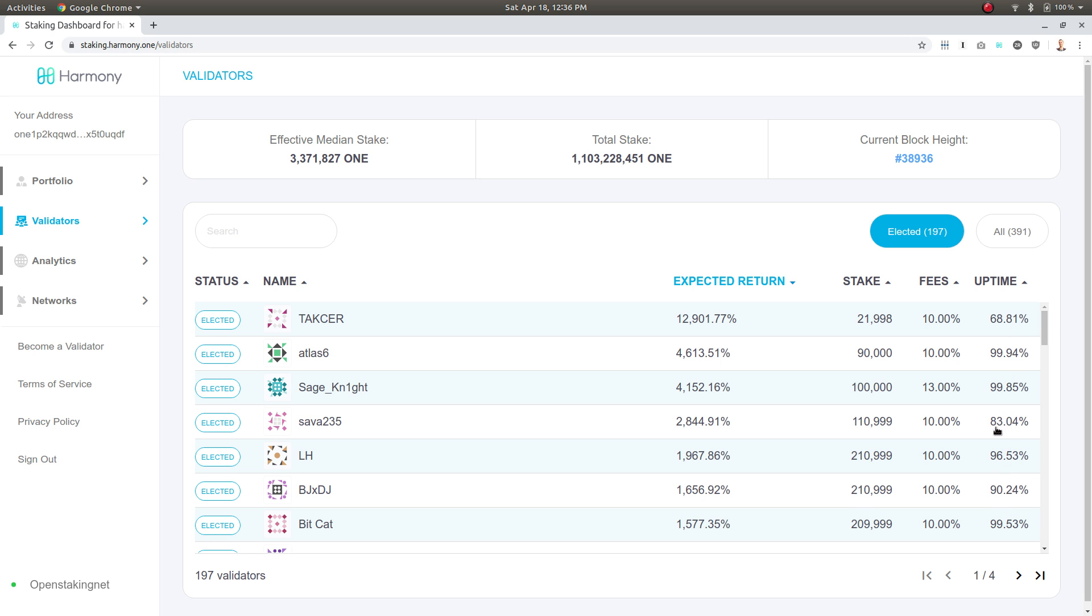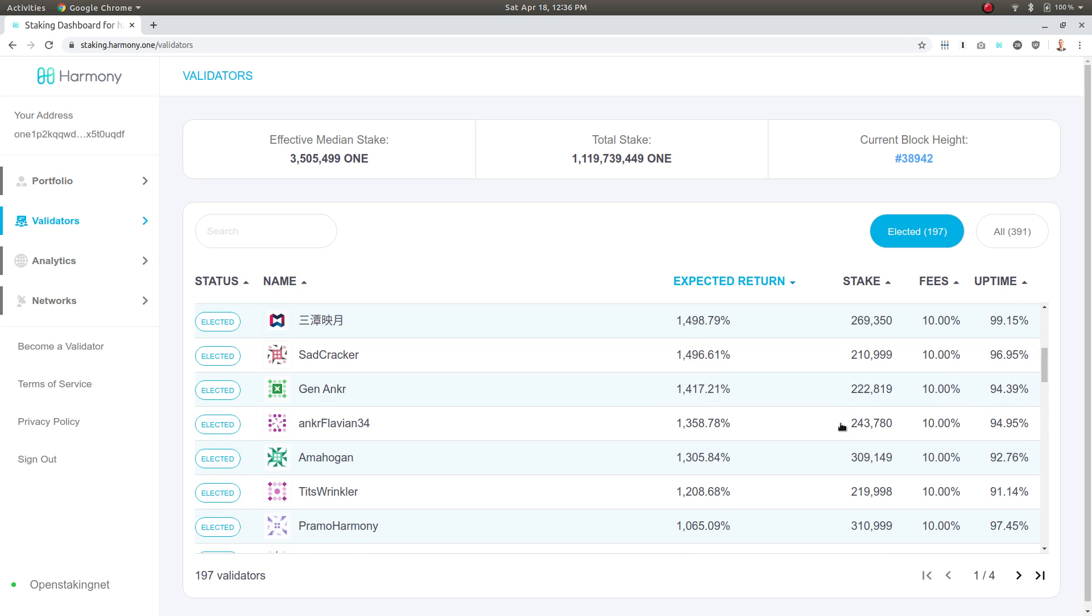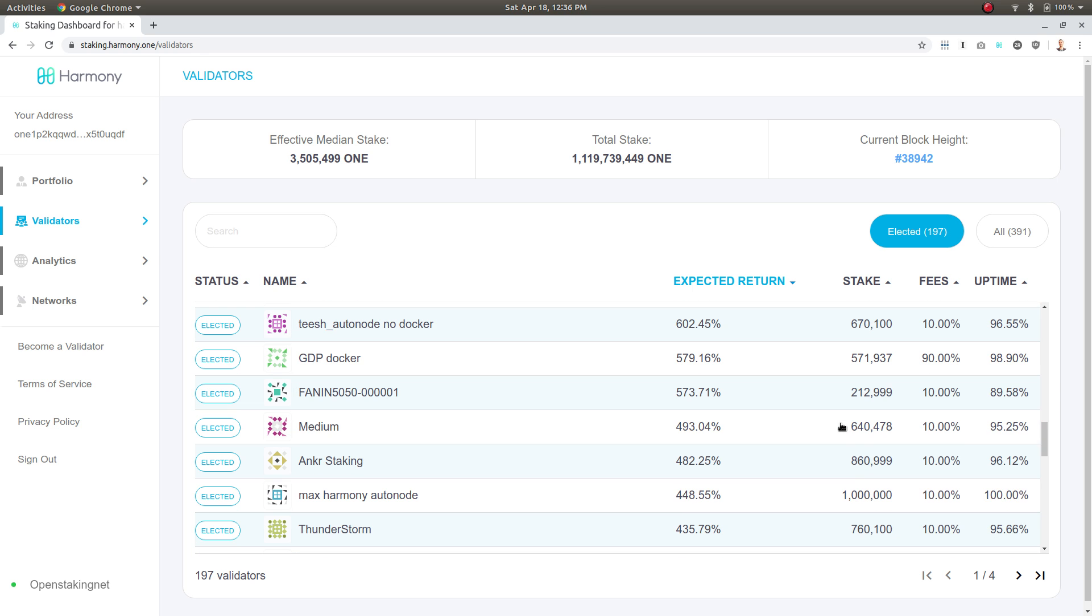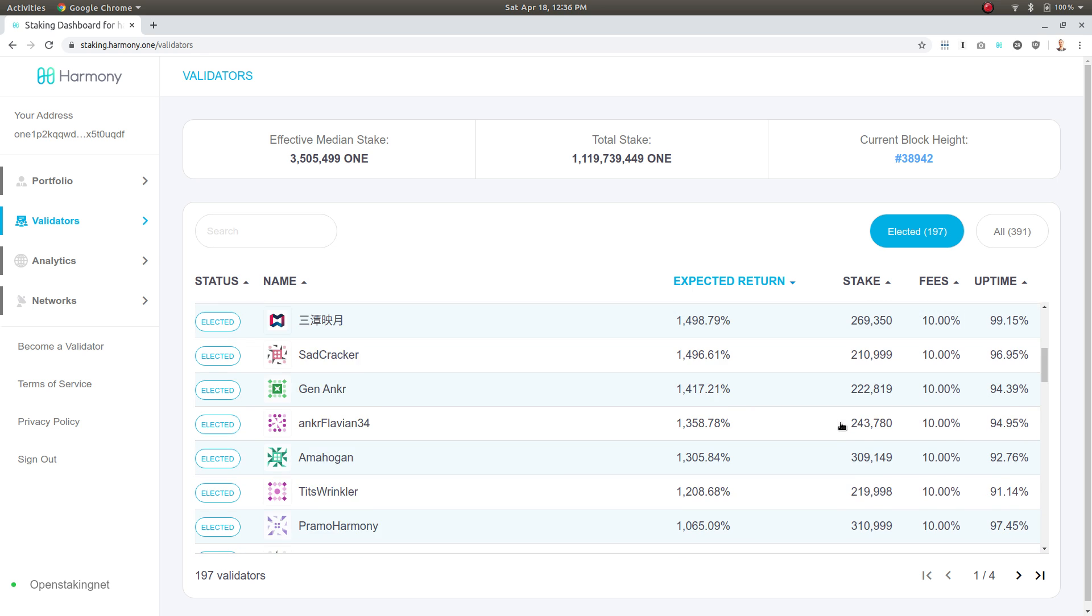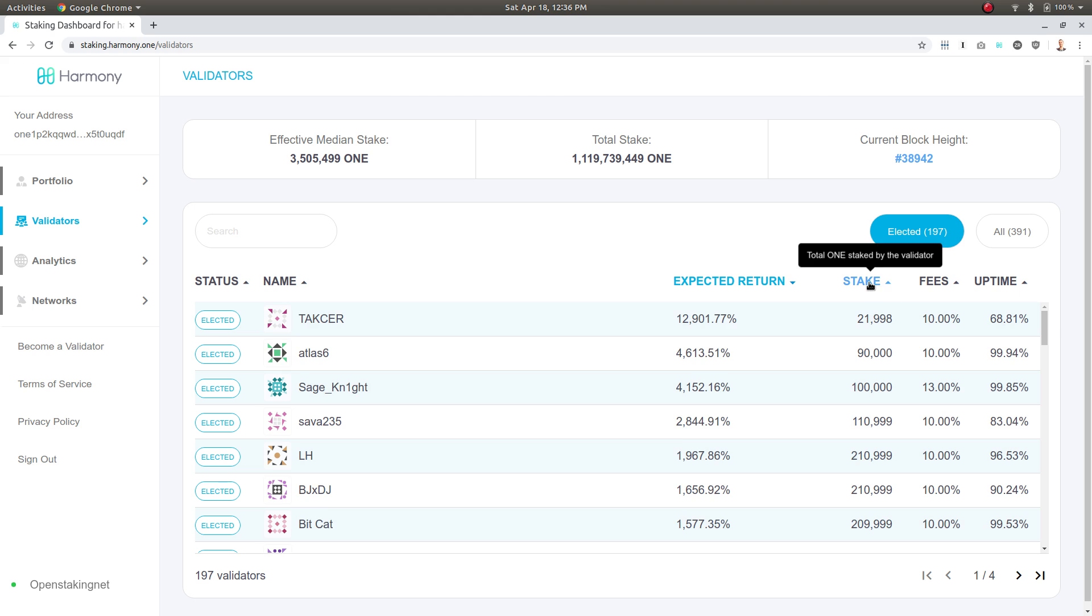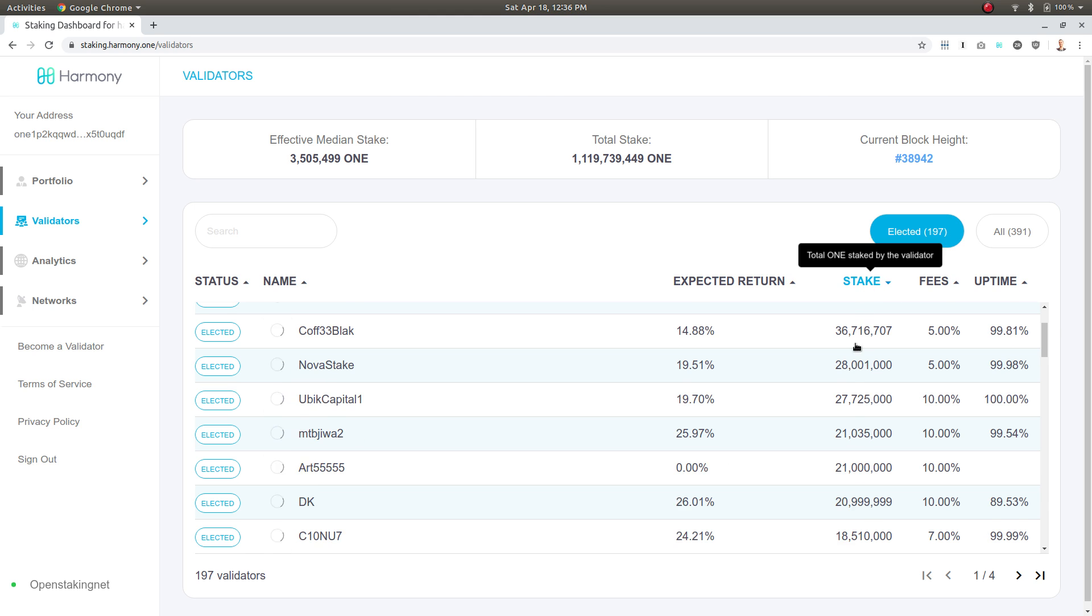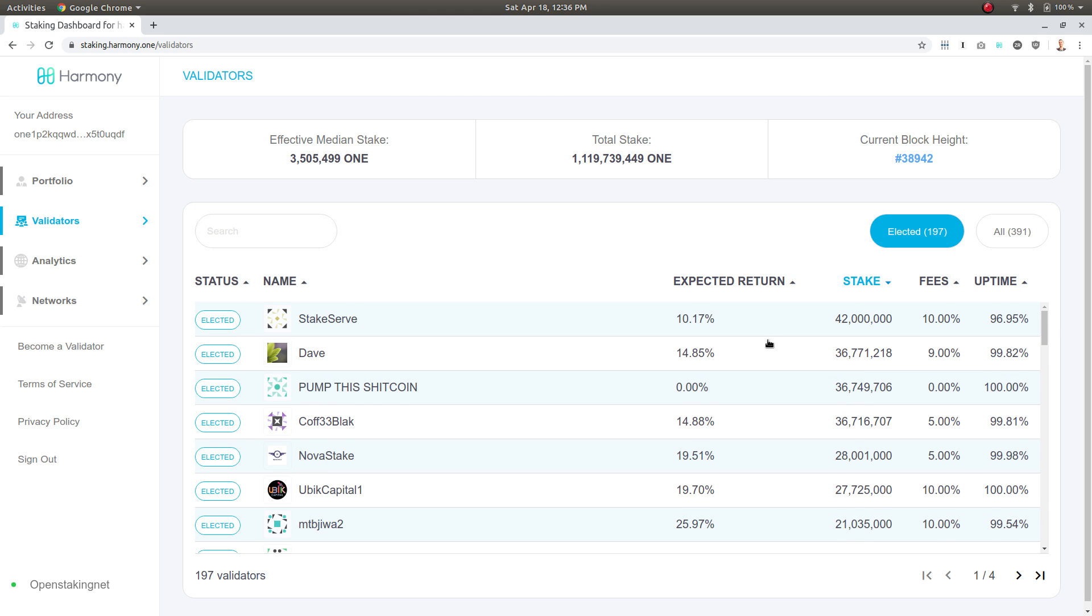There's a lot of people offering really big returns, but I'm really concerned with some good uptime and also total ONE staked. Let me see if I can find somebody that fits that description. I want to make sure I'm putting my money behind the best, most stable person.